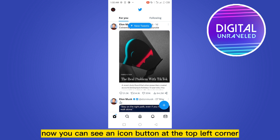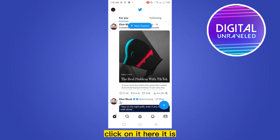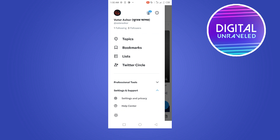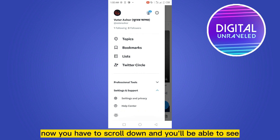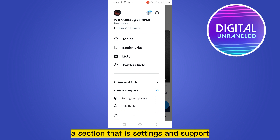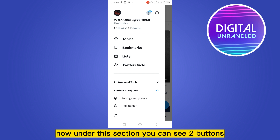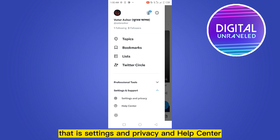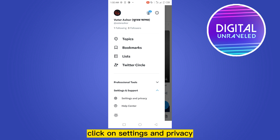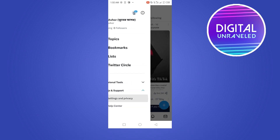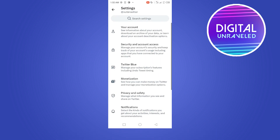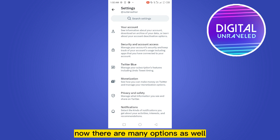Now you can see an icon button at the top left corner — click on it. Now you have to scroll down and you'll be able to see a section that is Settings and Support. Under this section you can see two buttons: Settings and Privacy, and Help Center. Click on Settings and Privacy.